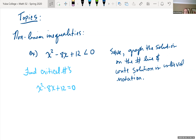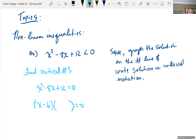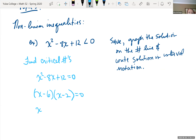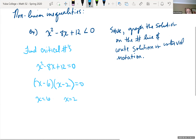It's a quadratic equation, so I'll try factoring first. There are two numbers that multiply to positive 12 and add to negative 8, so this factors as (x minus 6)(x minus 2). Setting each factor equal to zero gives us x equals 6 and x equals 2. Those are our critical numbers, which we place on the number line.